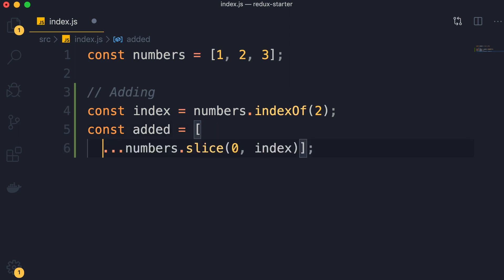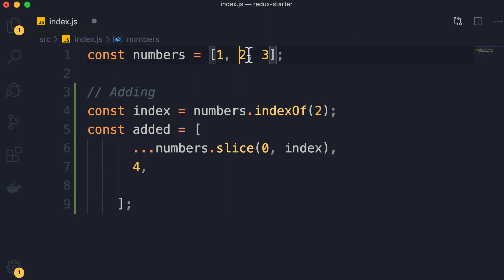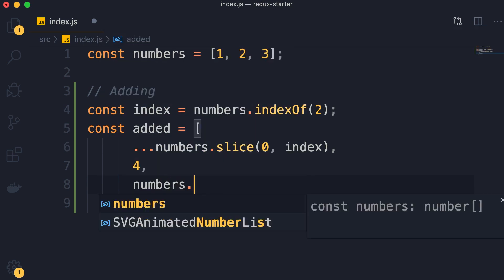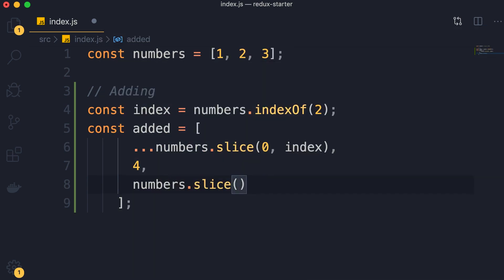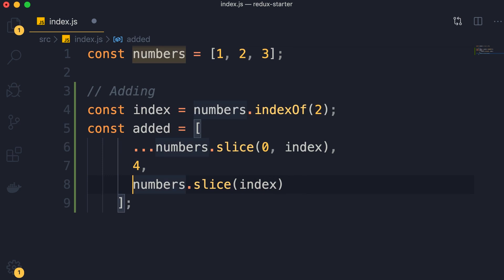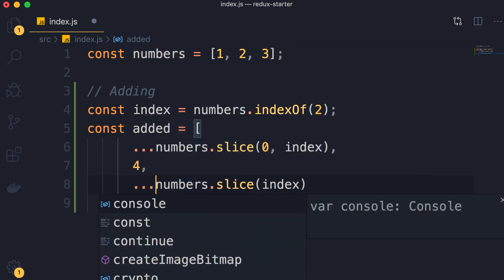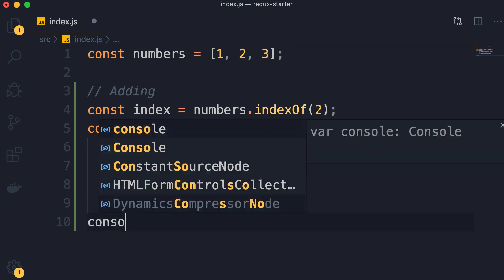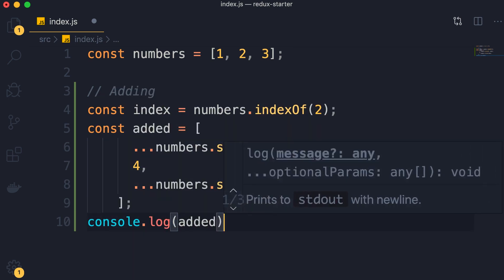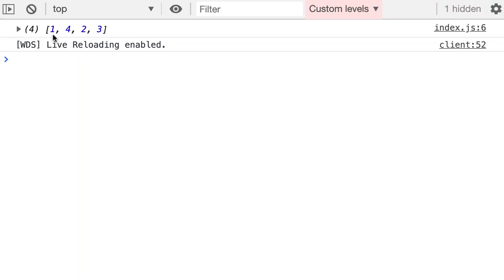We copy all the items before 2. Now we add our new item, let's say 4, and then we need to copy all the items starting from 2 all the way to the end of the array. Once again, we're going to use numbers.slice. As the start index, we're going to pass index. Because this returns an array, we have to spread that array. Let's do a console.log of added, and here's the result: 1, 4, 2, and 3.